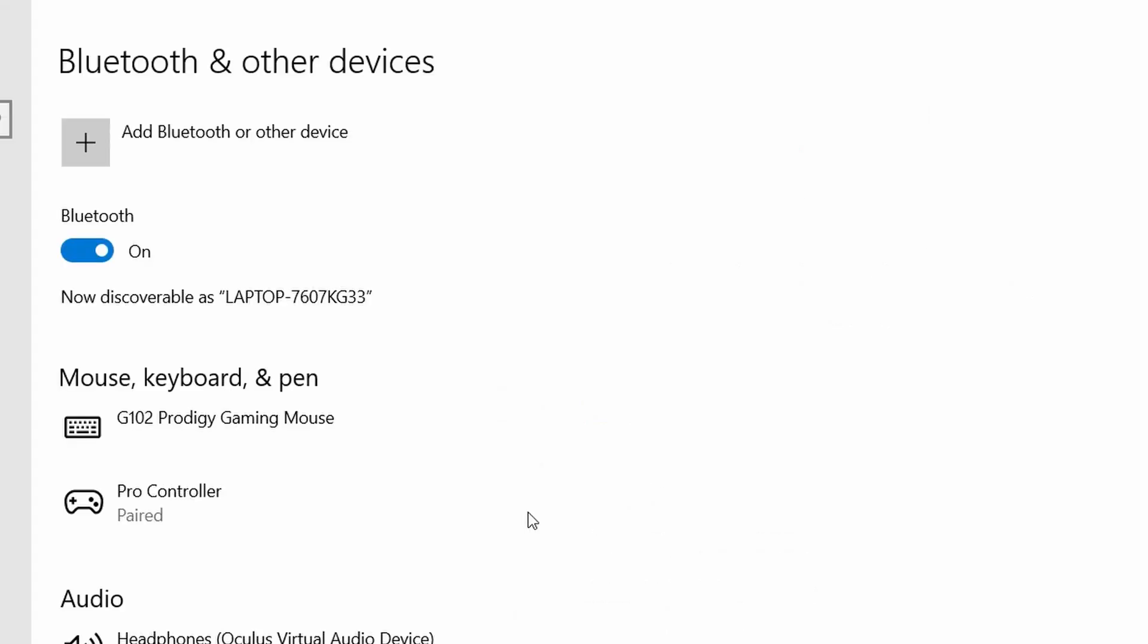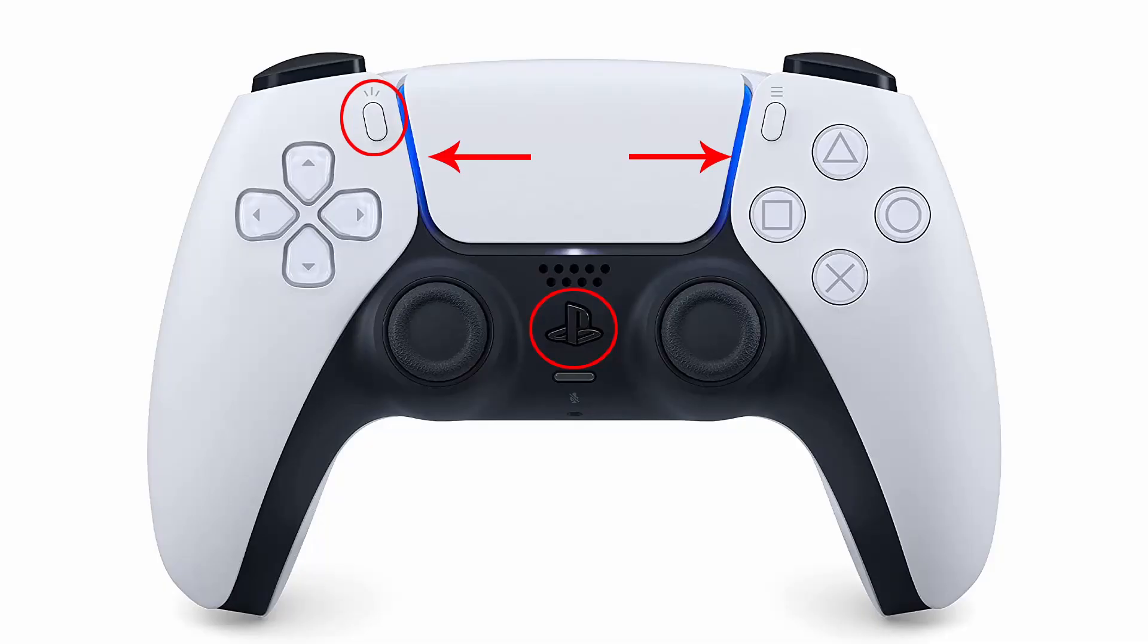The next thing we're going to do is activate the discovery on the PlayStation controller so it can be discovered. To do that, you need to press both the sharing button and the PlayStation button for several seconds until the lights are flashing. If the lights are flashing, we are ready for the next step.